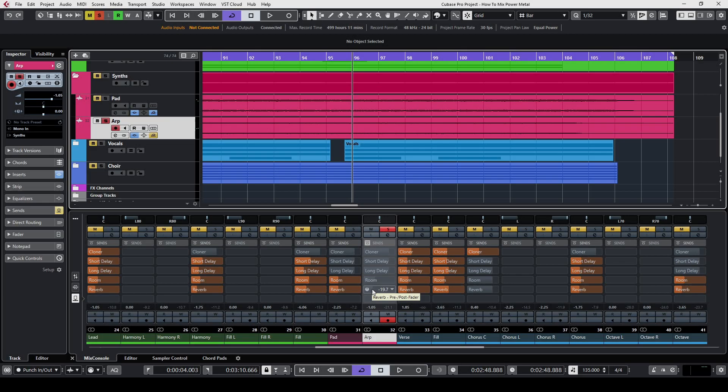I send the ARP track into my room and reverb FX tracks. This helps the arpeggiator find its own place in the stereo field.